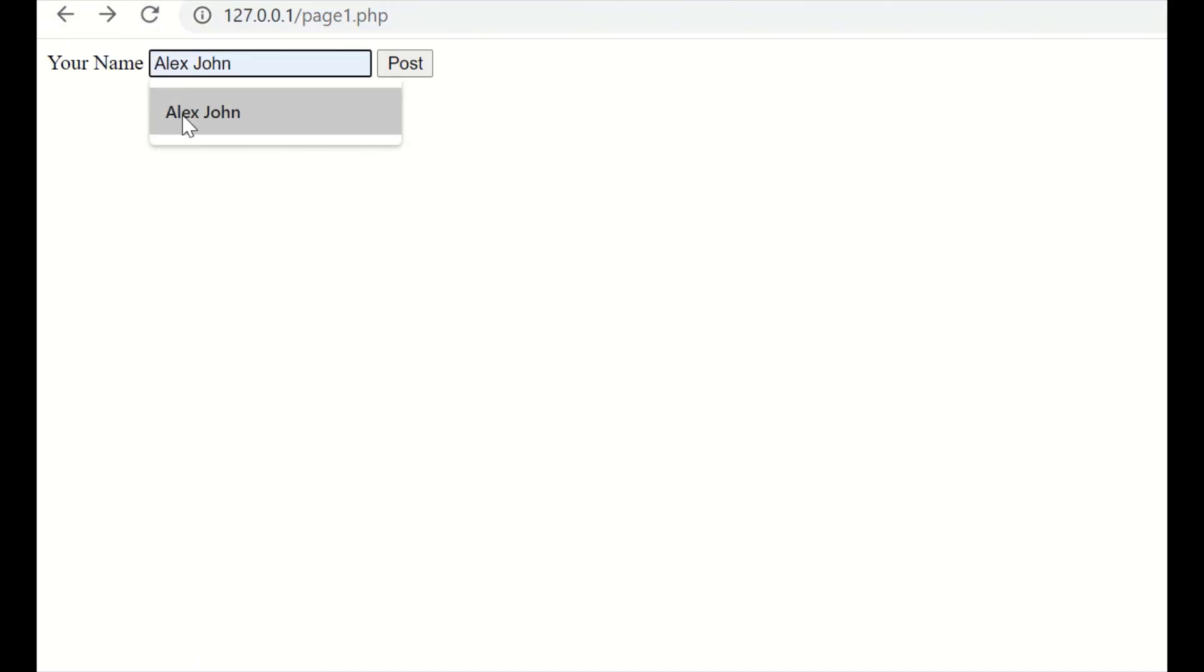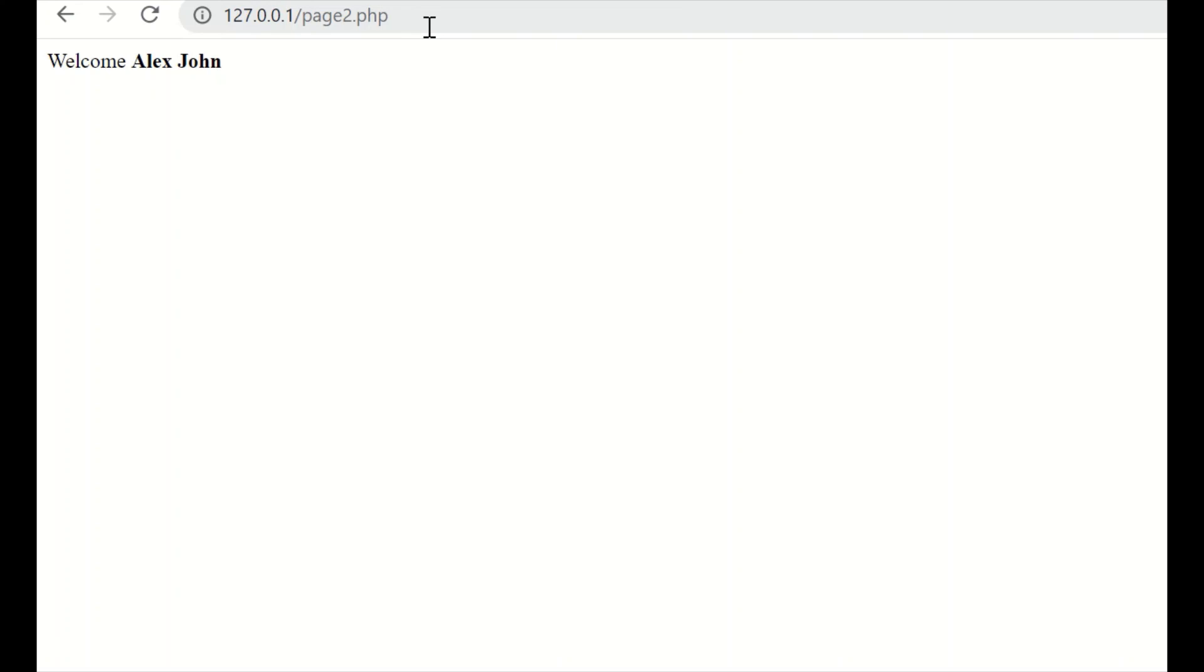Write the same. Post it. You got a welcome message. Now, what you can see, there is no data in the address bar.